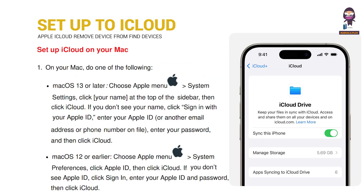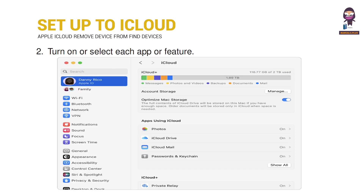Set up iCloud on your Mac. On your Mac, do one of the following. Turn on or select each app or feature.